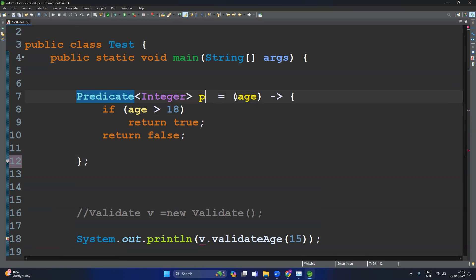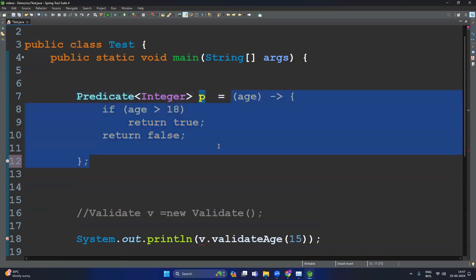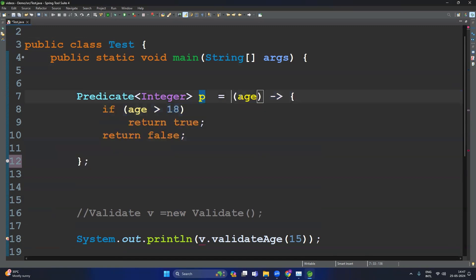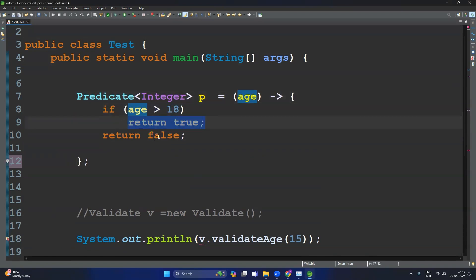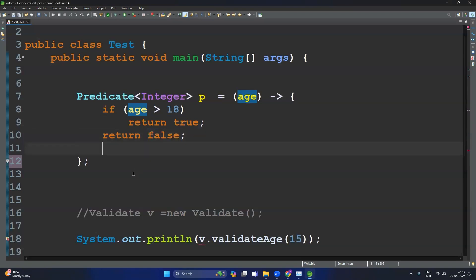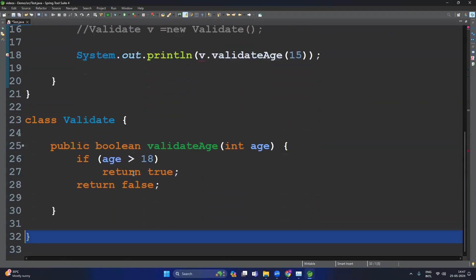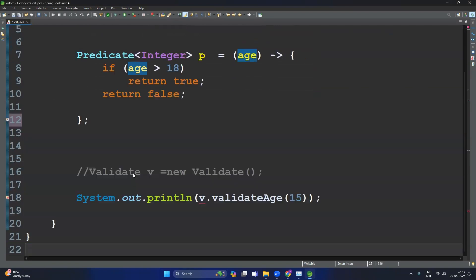If you observe: Predicate p equals this implementation — this is the implementation for the Predicate interface's test method. The test method accepts one parameter, which we give as integer age. If that age is greater than 18, return true; otherwise return false. In that case we don't need to write the separate class and method anymore.